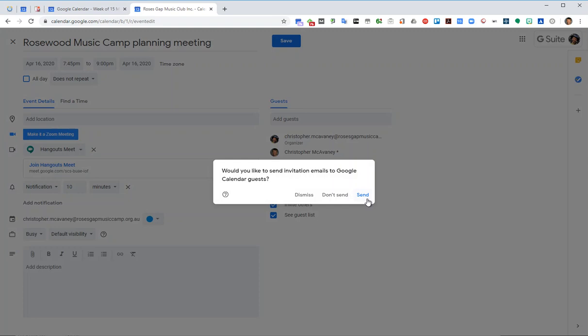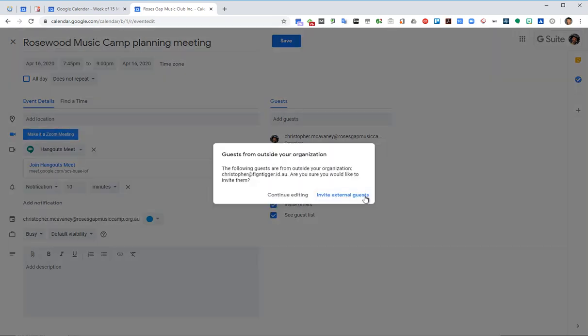That will say, do you want to send the invites to the external guests, which is me, and you say yes. It will also say because this is a G Suite account, do you want to send it outside of the organisation, Roses Gap.